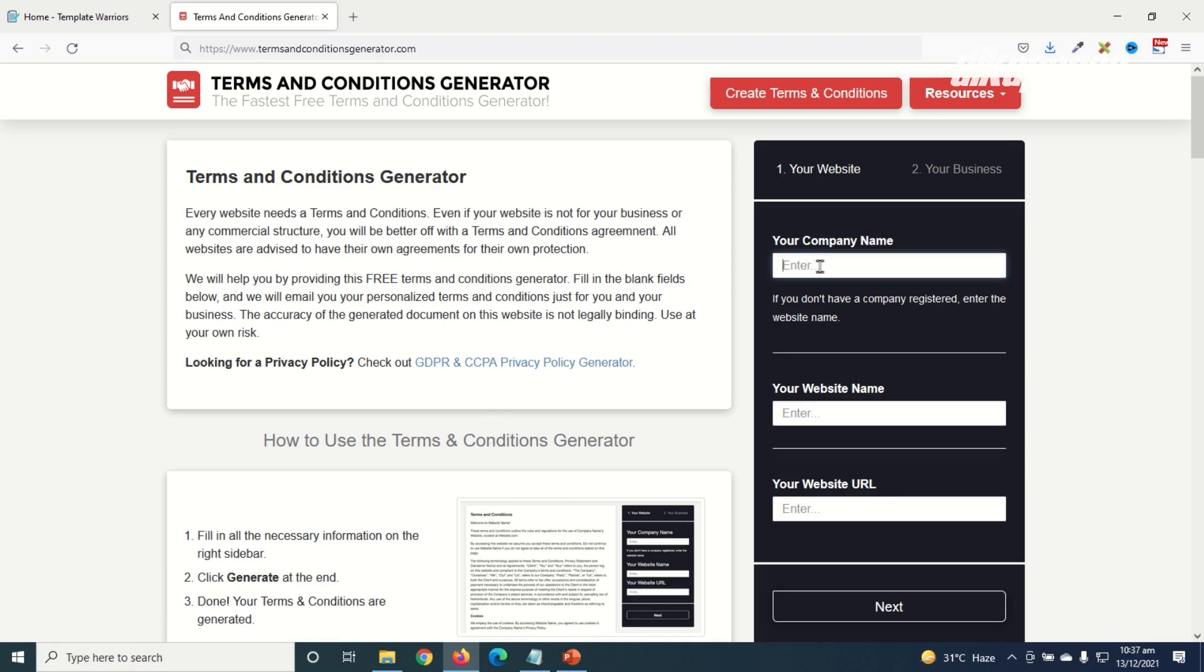So to get started in here I go ahead and enter my company name. Don't worry if you don't have a registered business, you can go ahead and enter the name of your website. So I'll go ahead and enter my company's name, next I enter the name of my website and lastly I go ahead and enter my website address.